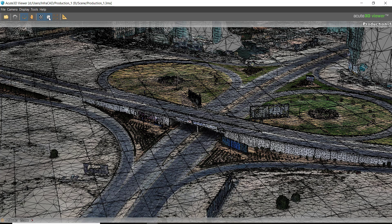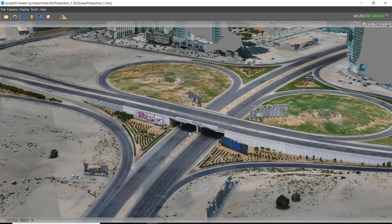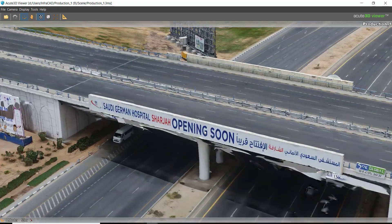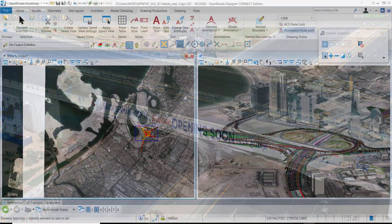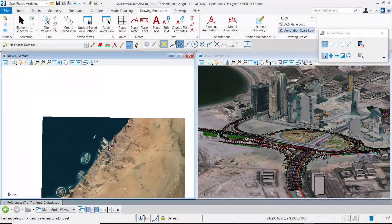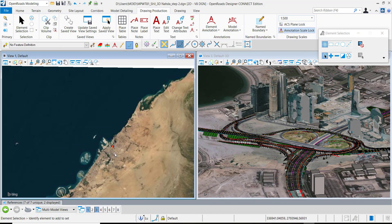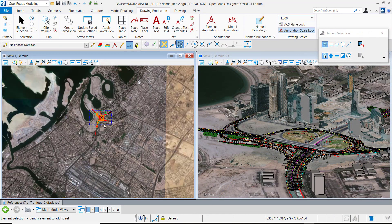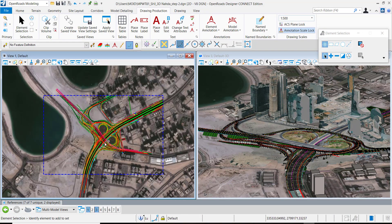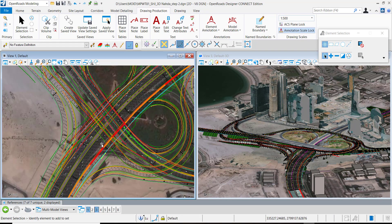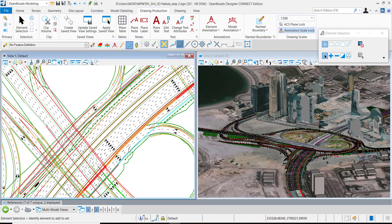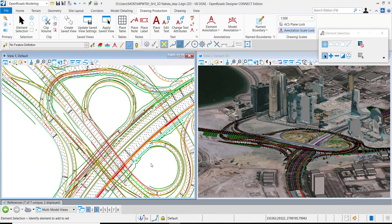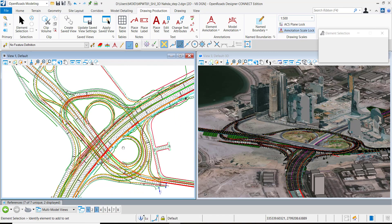So we move on into Open Road Designer which is the advanced application for road, bridges, tunnels, utilities design and modeling. On the left side you see the 2D plan drawing which has been created by the application, and on the right side you see the full 3D model. They are always dynamically linked together.